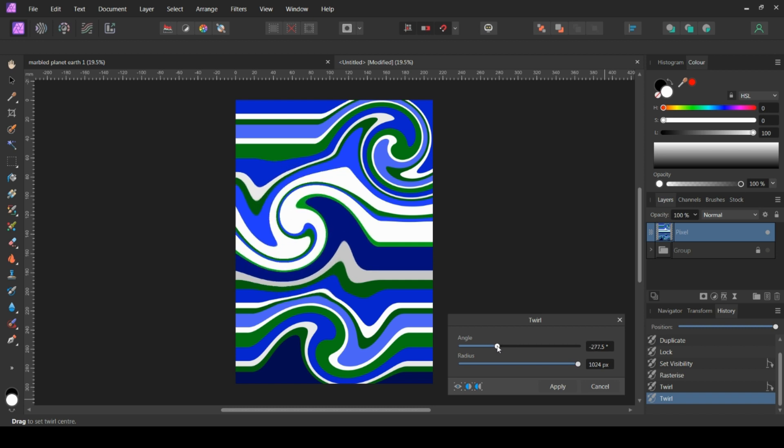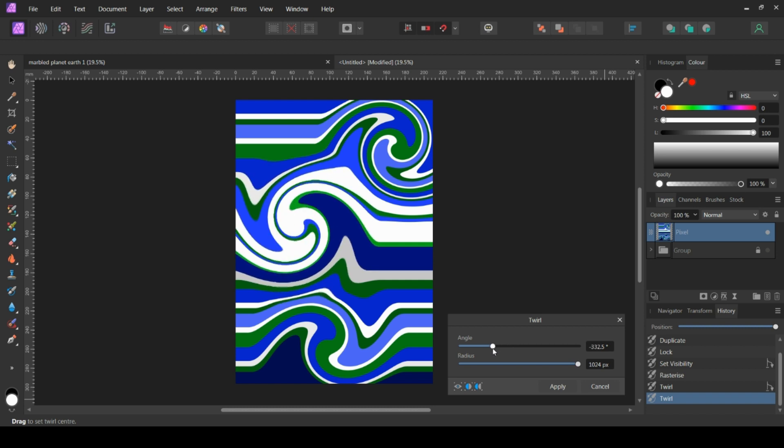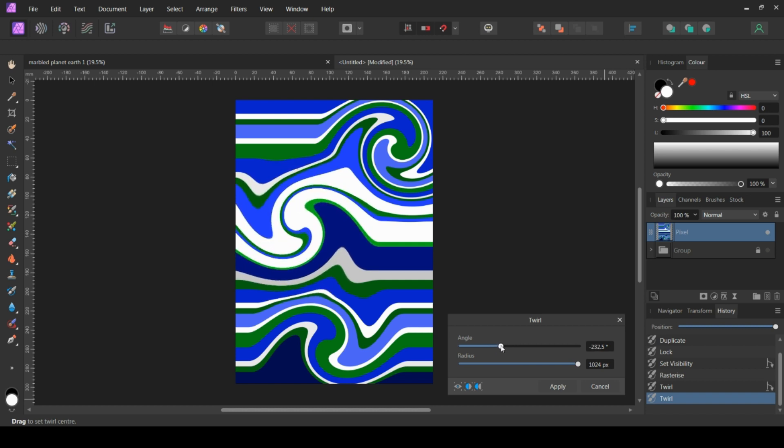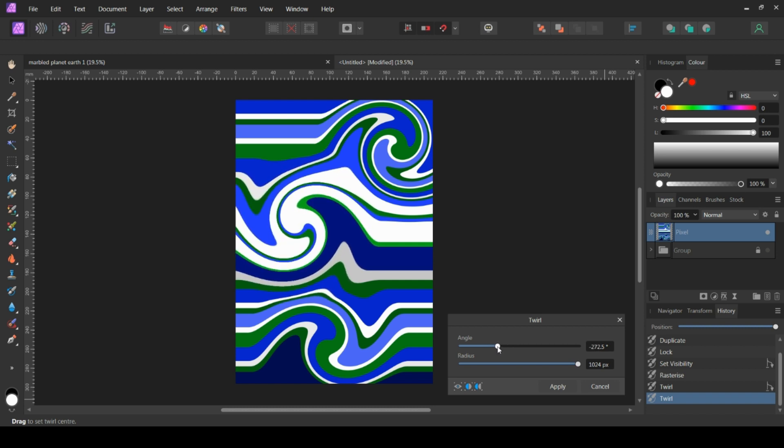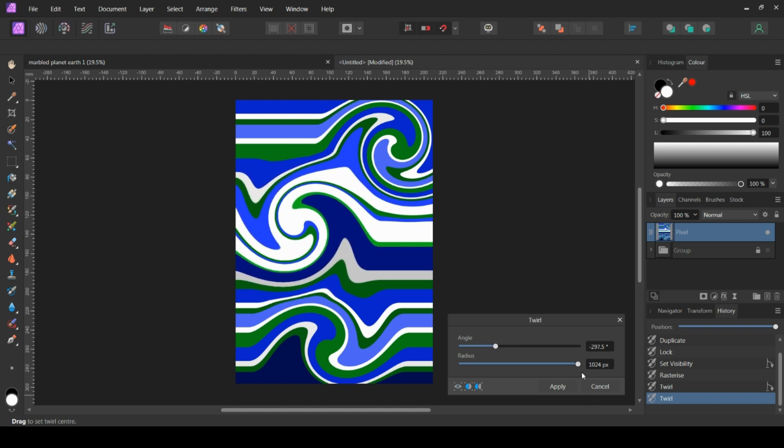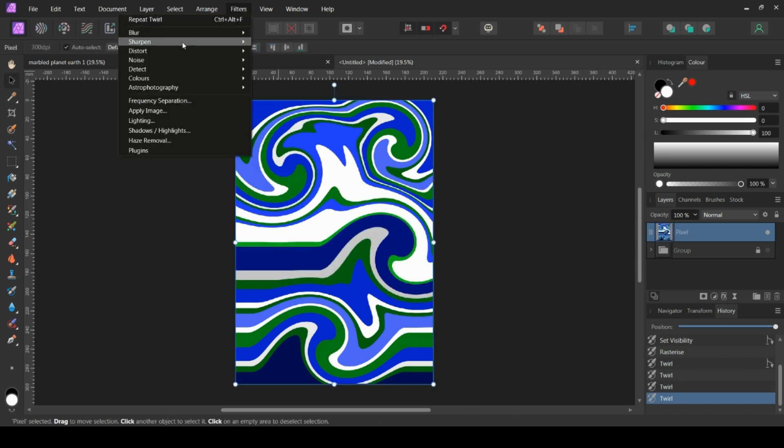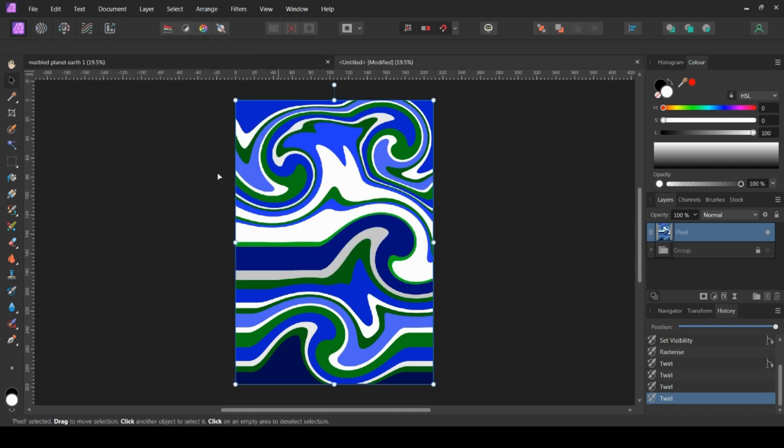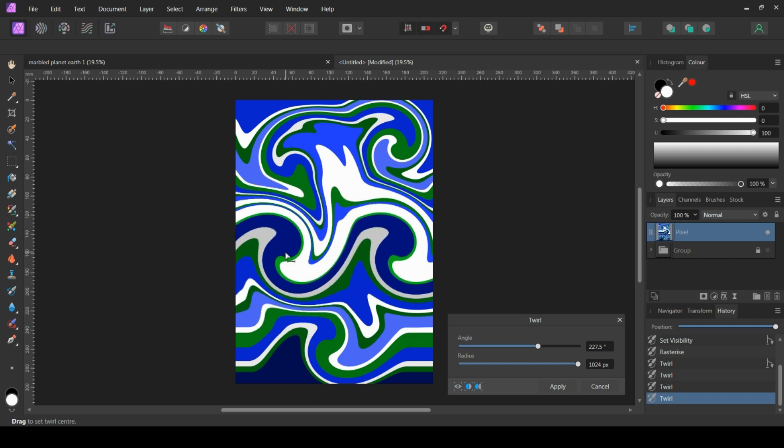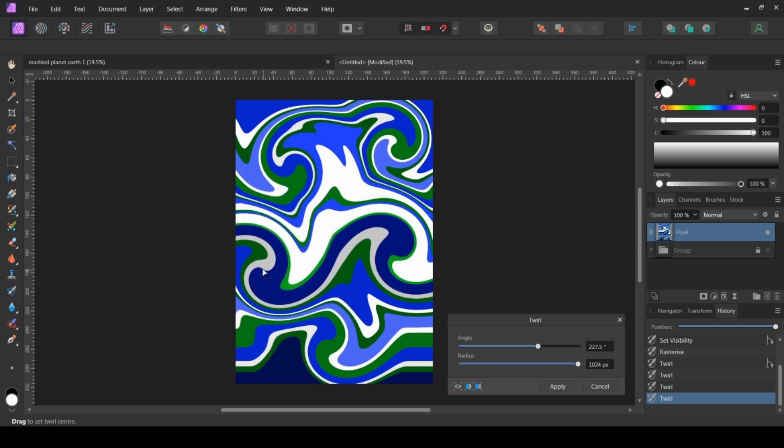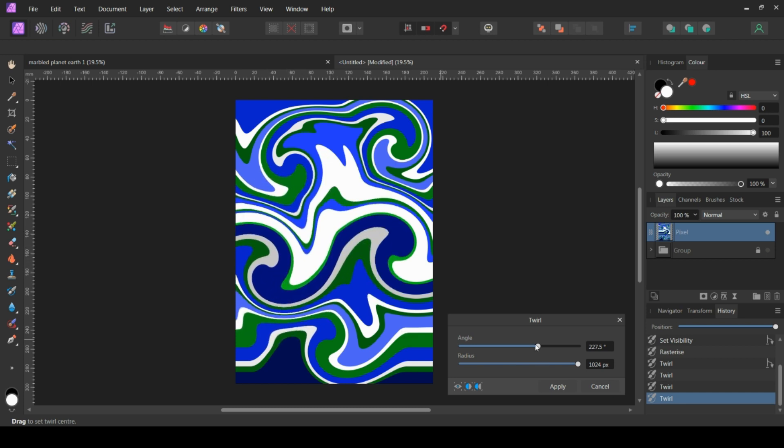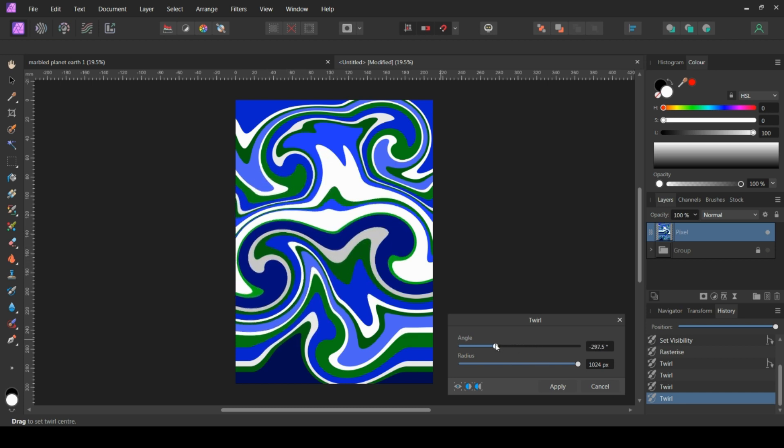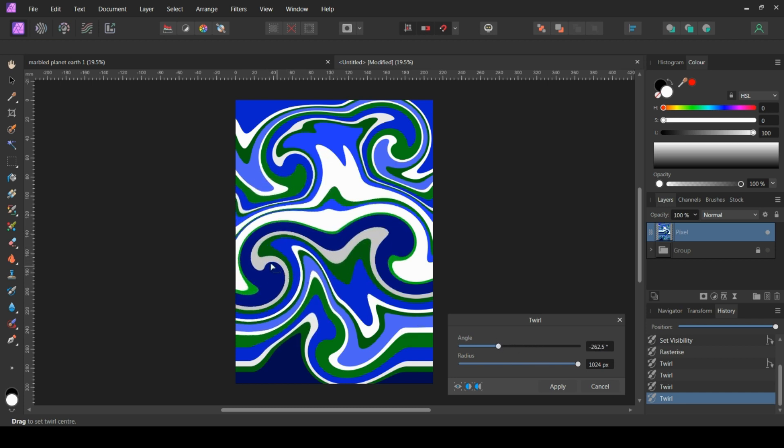So I would just initially kind of have a play. And at first it might seem like it's all just not working. But keep going, and eventually it will all come together.